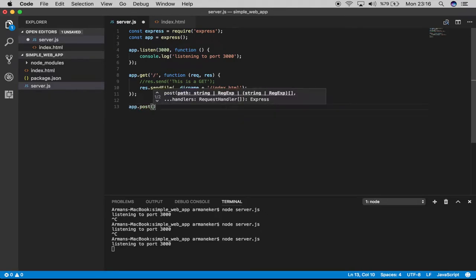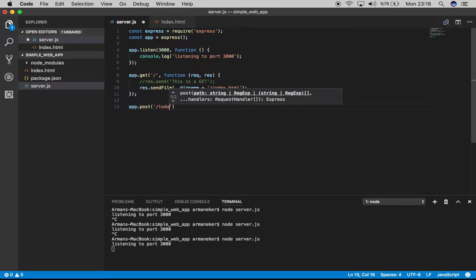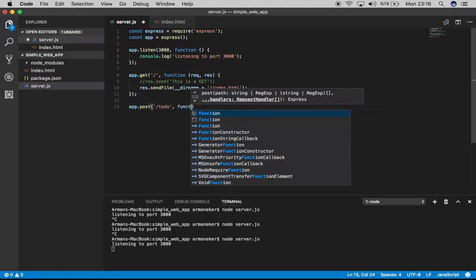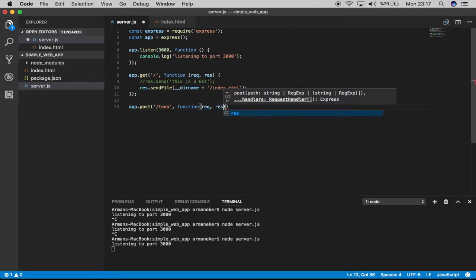Quite simple, right? Inside it, I'll say if a POST operation comes to slash to-do, what I want you to do is have a request and response again.